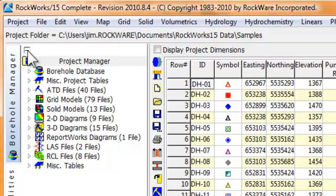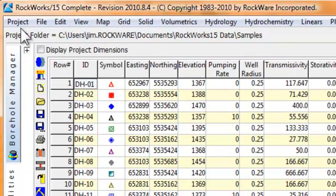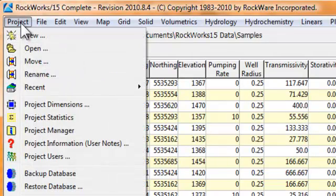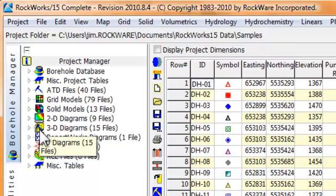Another way to toggle the visibility of the Project Manager is to select the Project option and then click on the Project Manager sub-option within the Project menu.